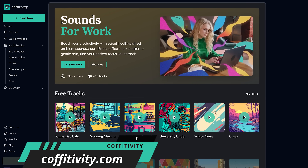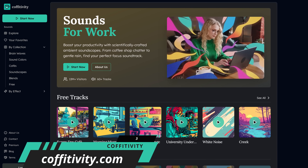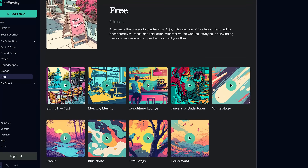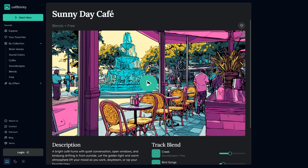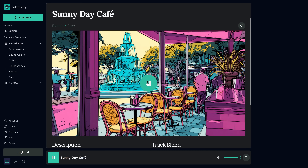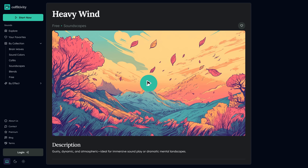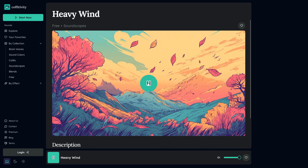Coffitivity is a site that plays ambient sounds to help boost focus and productivity. It was inspired by scientific research showing that moderate background noise can improve concentration. They offer nine of the tracks for free. Here are a few examples: Sunny Day Cafe, Lunchtime Lounge, and Heavy Wind.